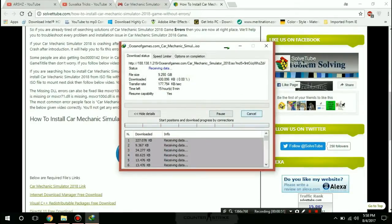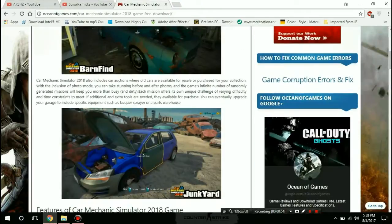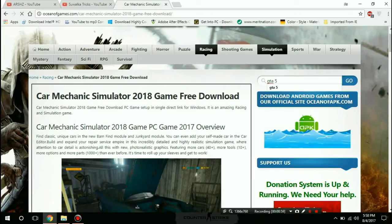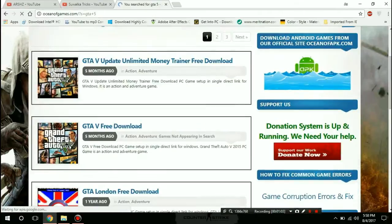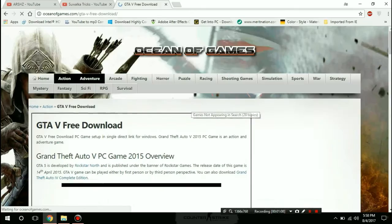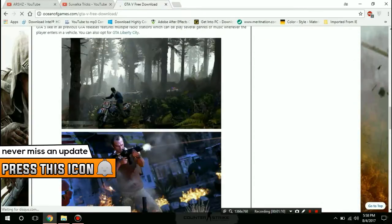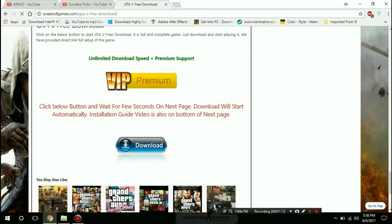You can choose the game and download it. Like this — I can choose GTA 5, and you can see that GTA 5 has come out. Click on download.